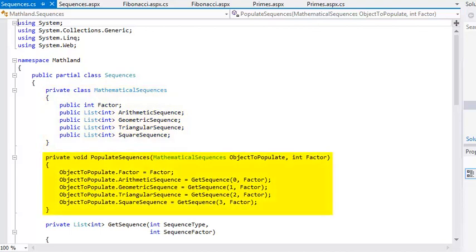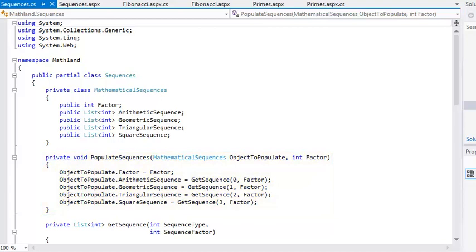The PopulateSequences method accepts a MathematicalSequences object as an argument and populates its properties appropriately. Now change the MathematicalSequences class into a struct.